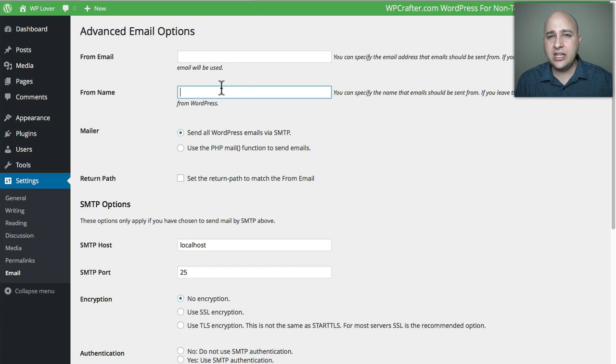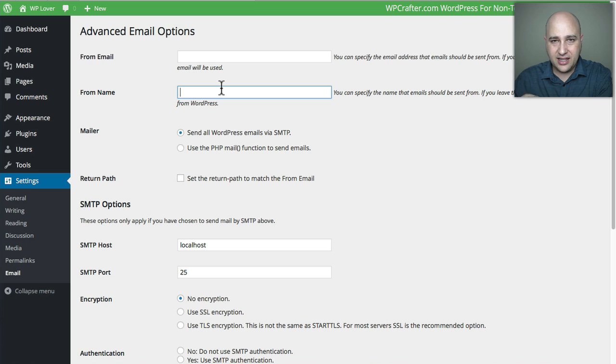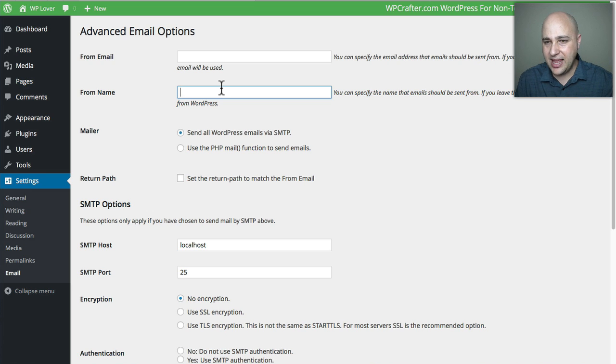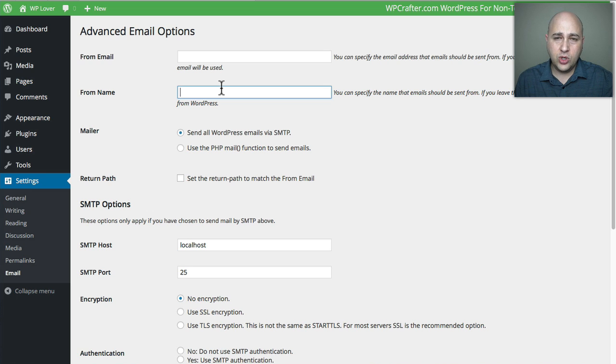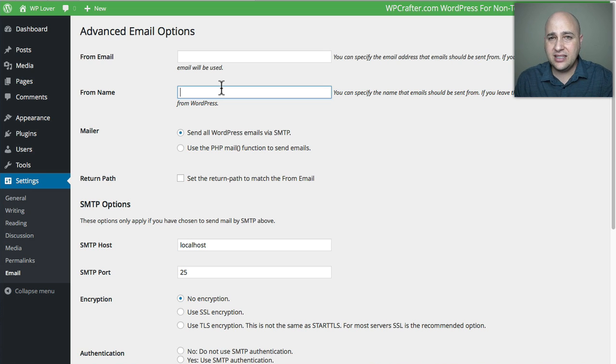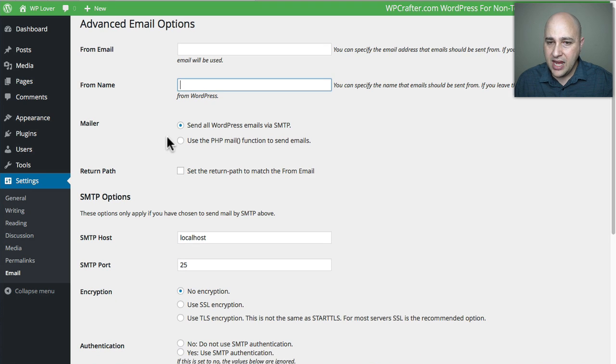Then right here you can specify the name. If you've ever received an email from me through my website, it will have Adam and then the at sign and then it just says WP Crafter. I don't use my last name and I do that on purpose so you can know where the heck this email came from. For you, maybe the name of the website, the name of the business, or something along those lines are all options.